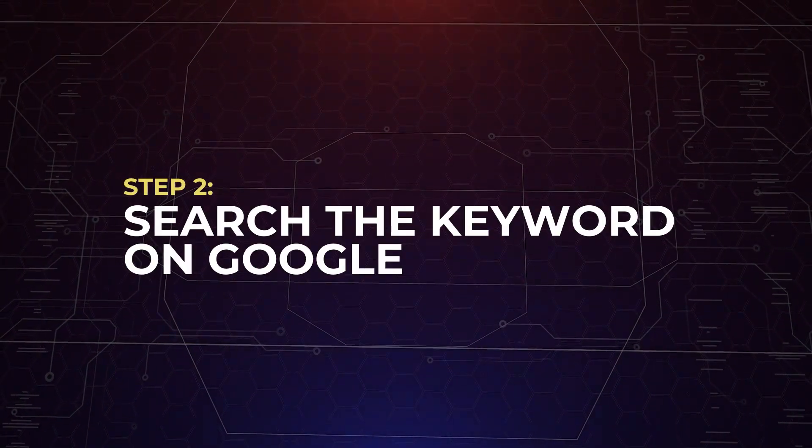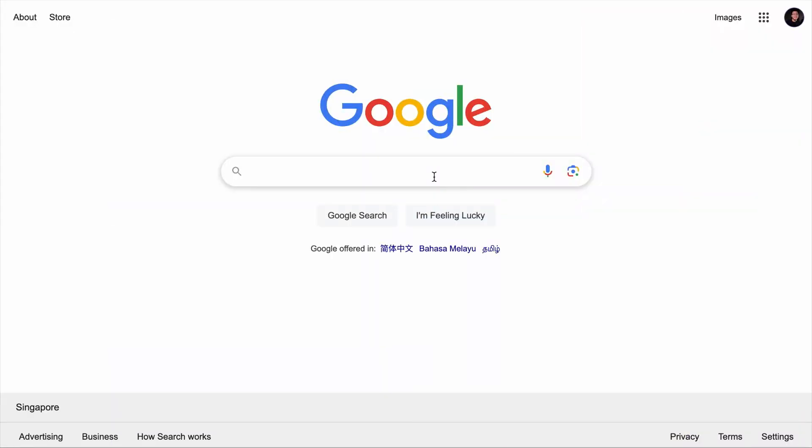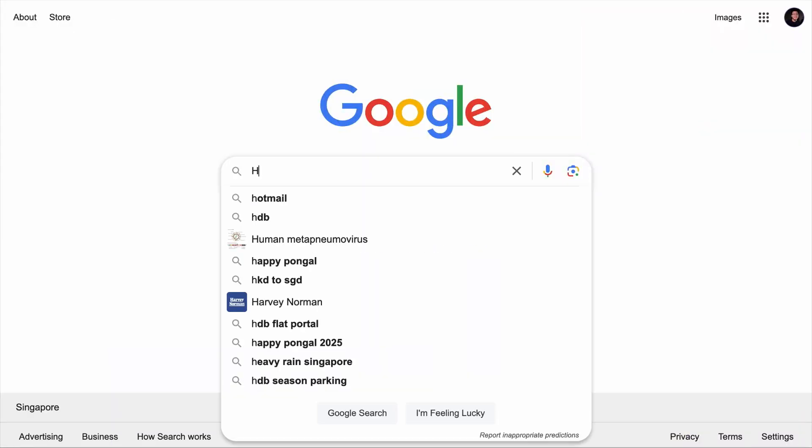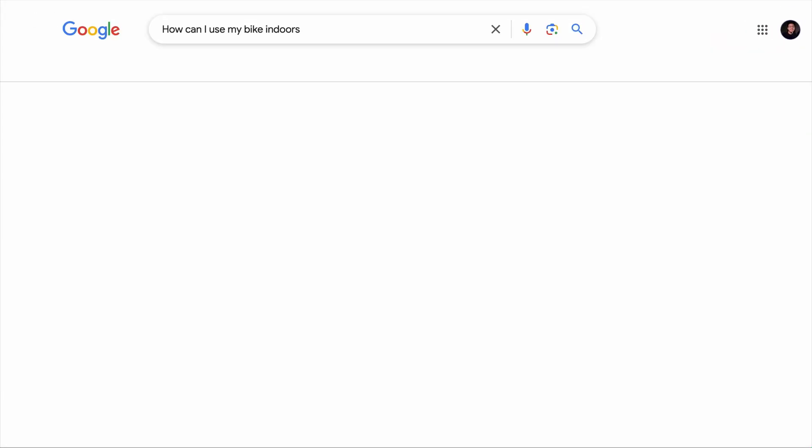The next step is for you to search for the keyword. Before we search for the keyword 'how can I use my bike indoors', let's take a guess what the keyword is about. I think it is about using the bike at home for stationary exercises, but you never know — so let Google tell you what they are looking for. On Google, let's search for 'how can I use my bike indoors?'